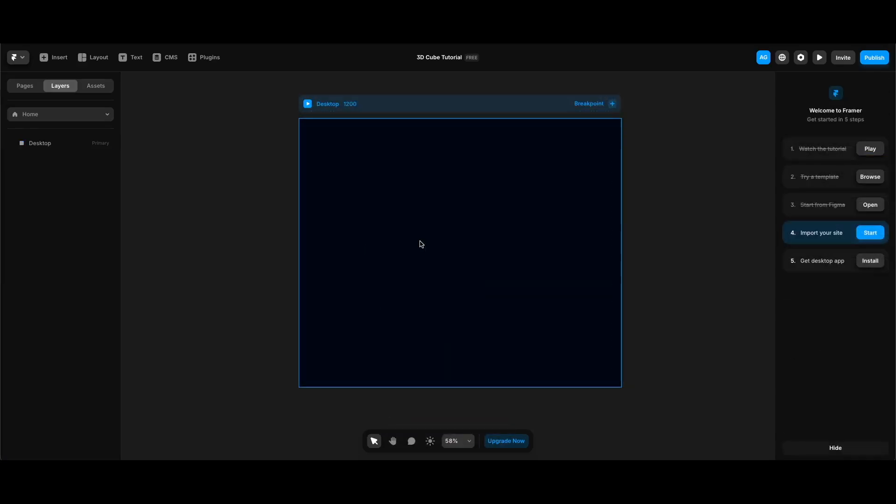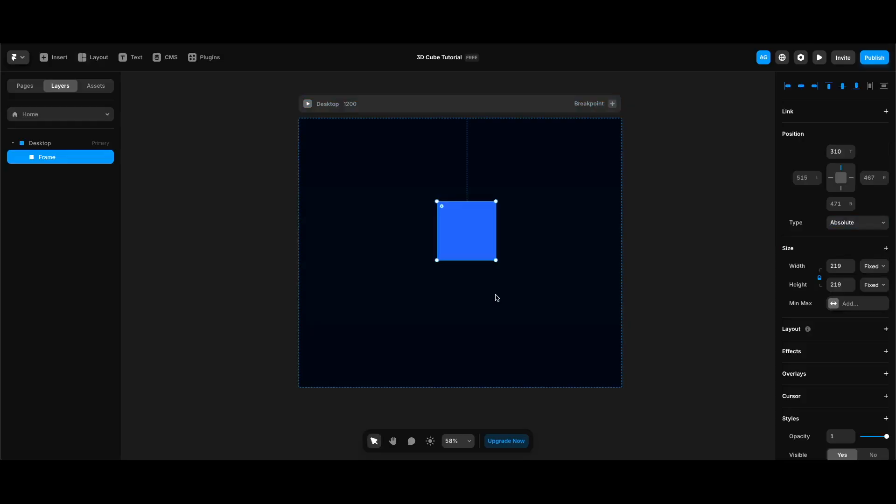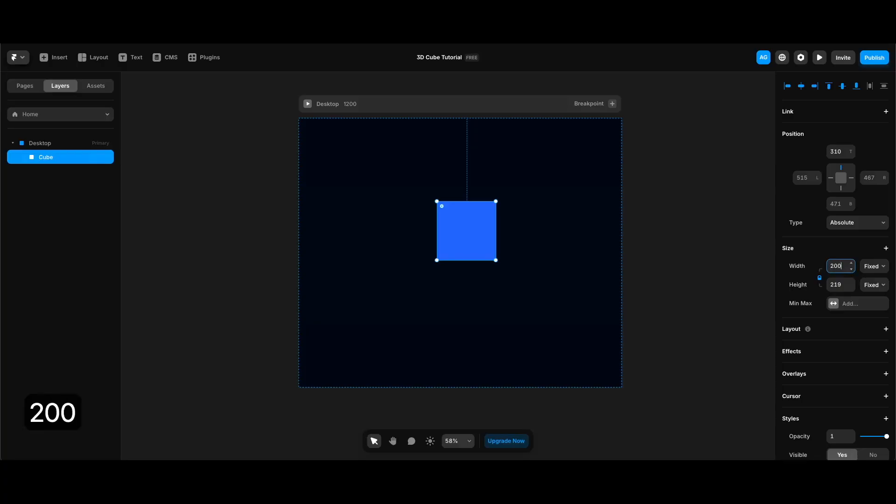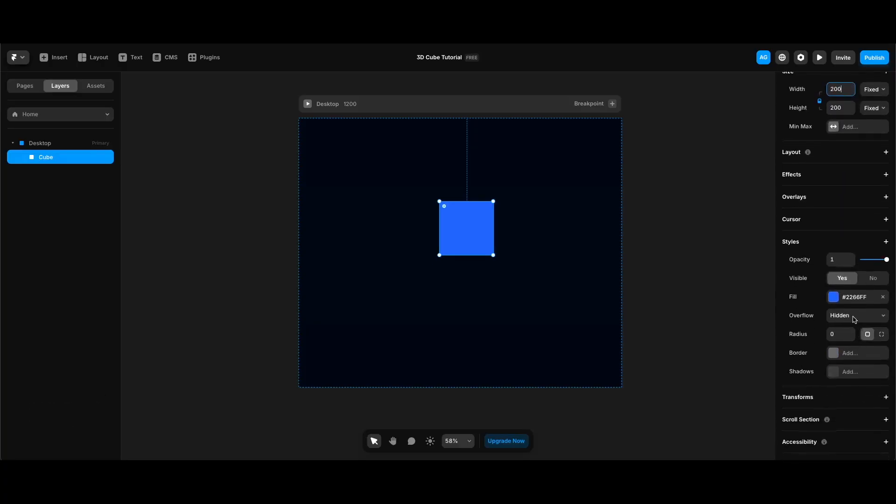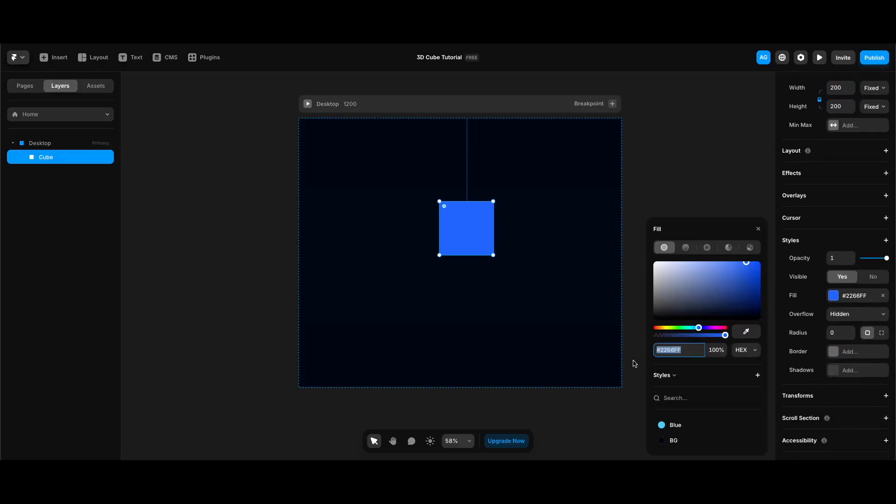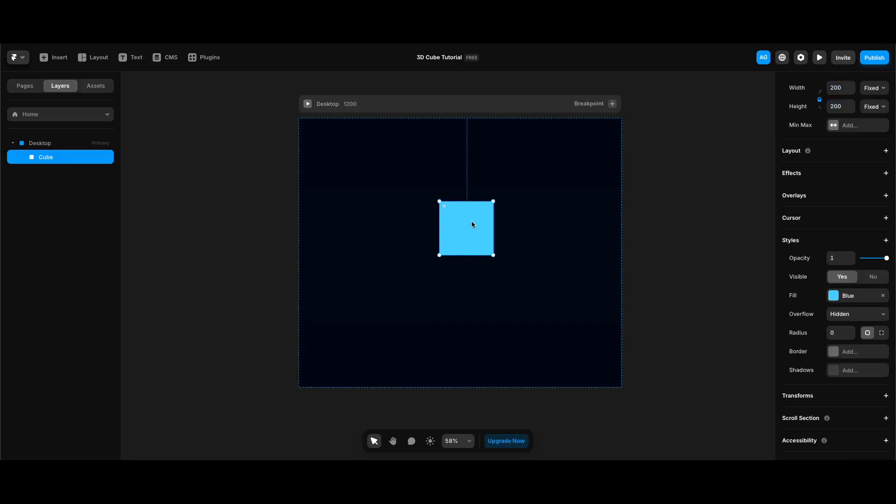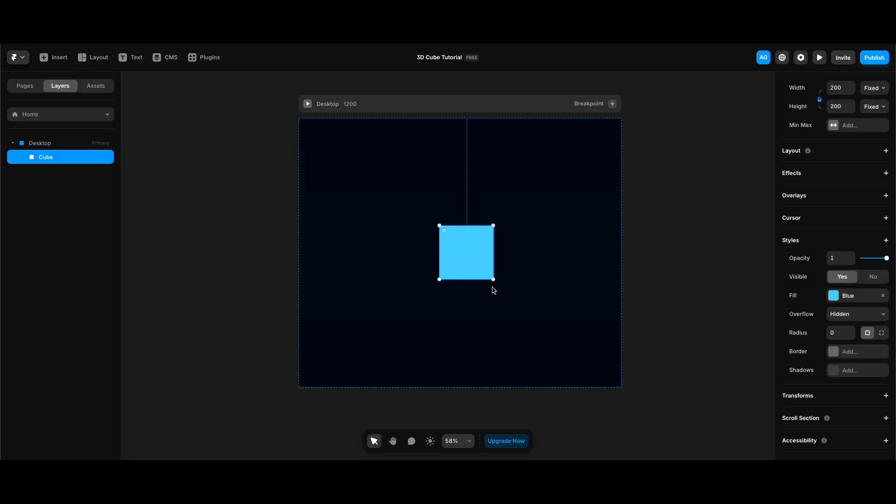First I'm going to create this square frame holding shift. Name it cube. And change its width to 200. And I'm going to change its color to blue from my styles. Actually let me center this.